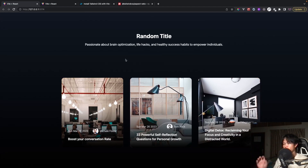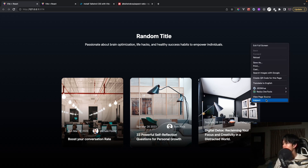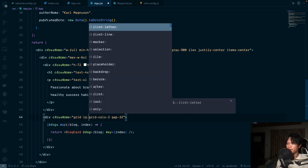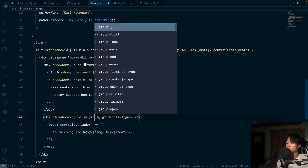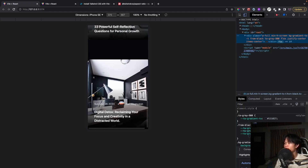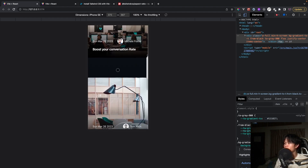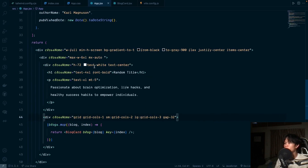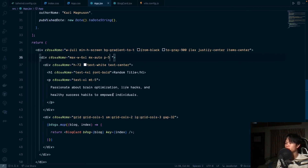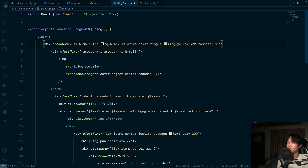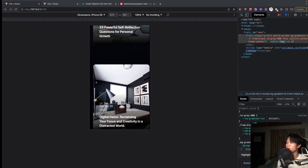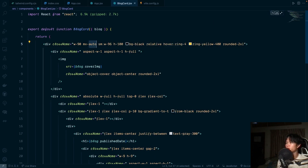Now let's make it responsive. Inspecting the page, the layout breaks on smaller screens. The grid is for lg and up; for sm we add grid-cols-2, and for even smaller screens grid-cols-1. We also add p-5 to the section wrapper. The card width needs adjusting on small screens — in BlockCard we set sm:w-90 with mx-auto.